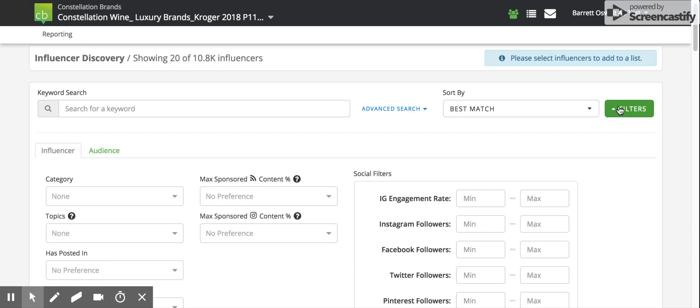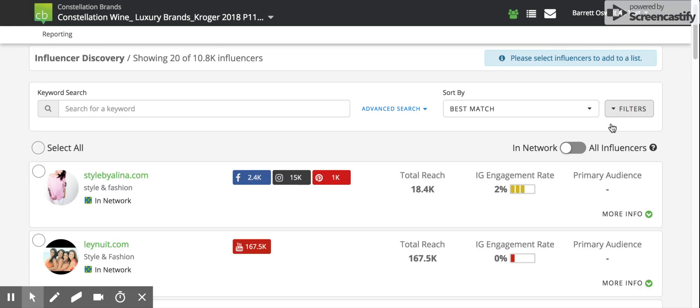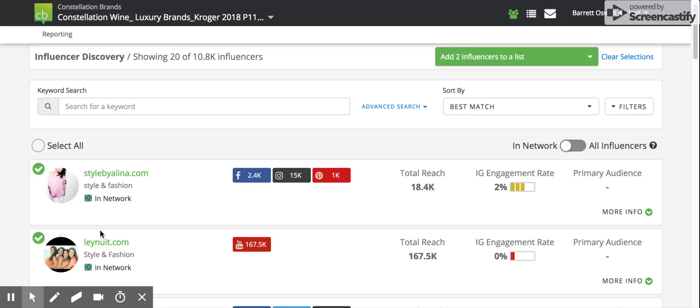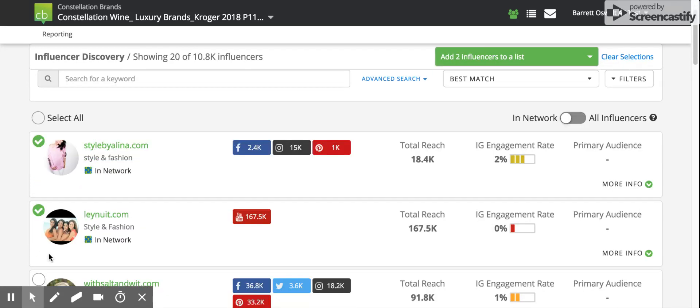Once we have done that, and we found the group of influencers that we like, we can select them and add them to a list.